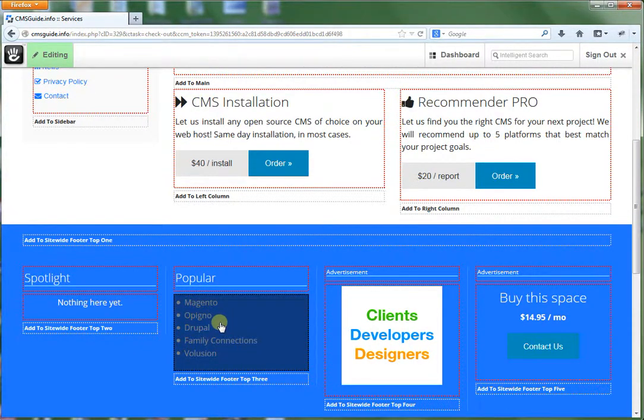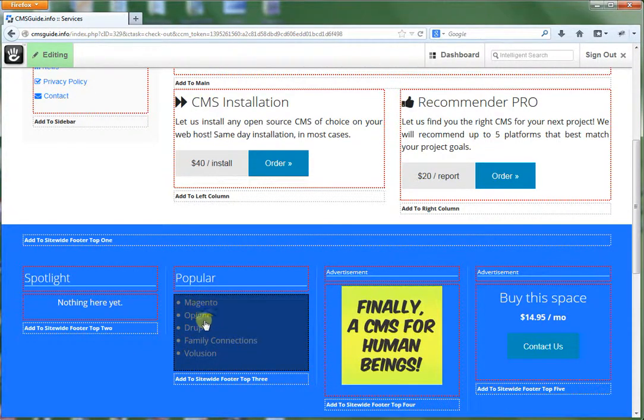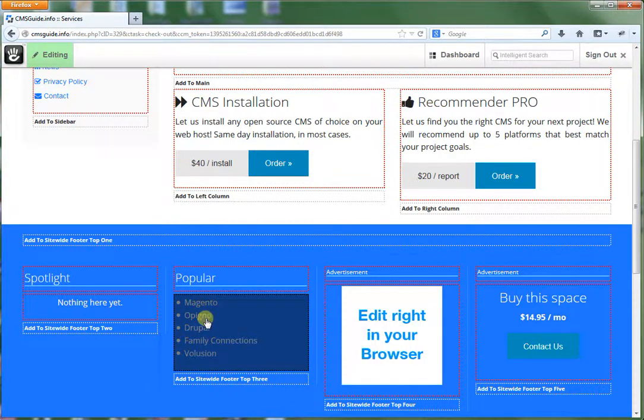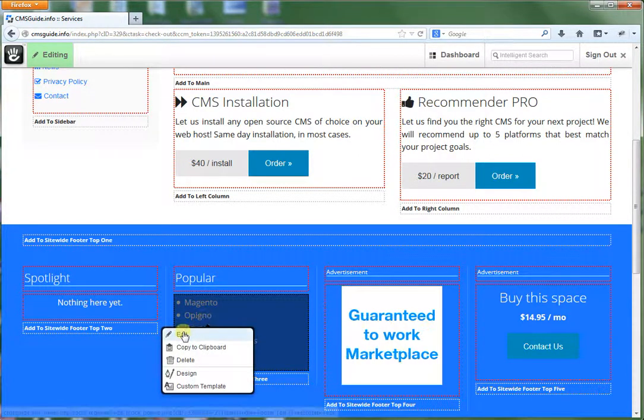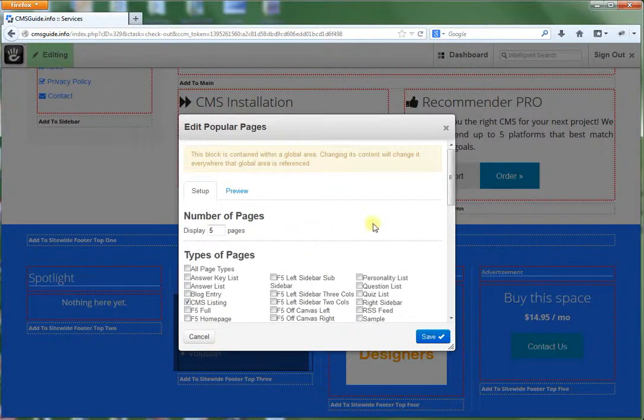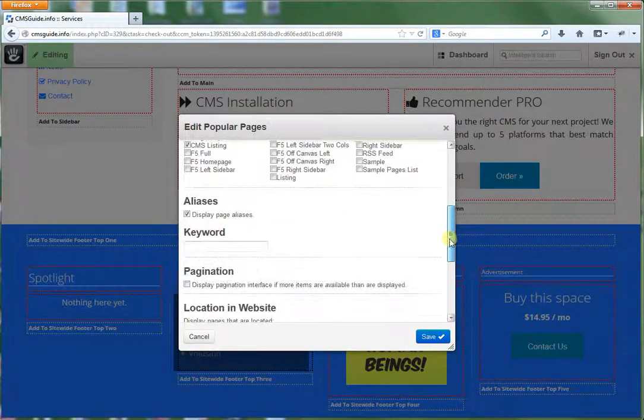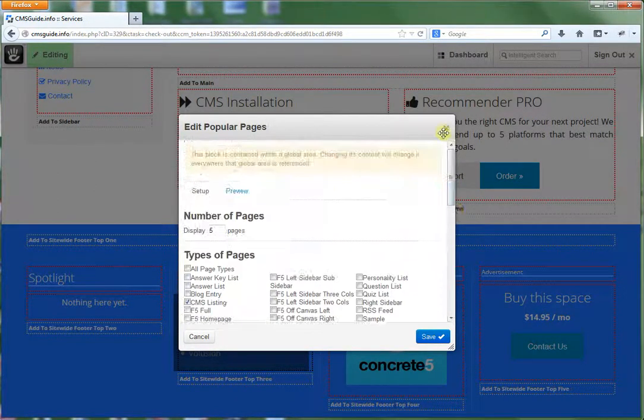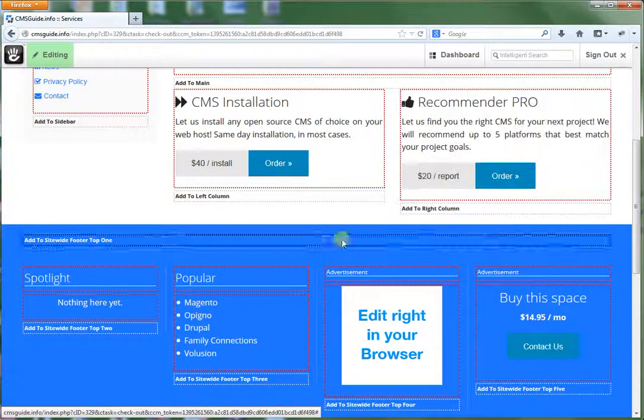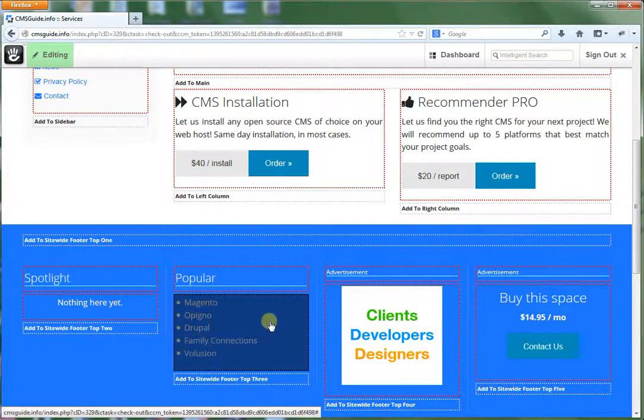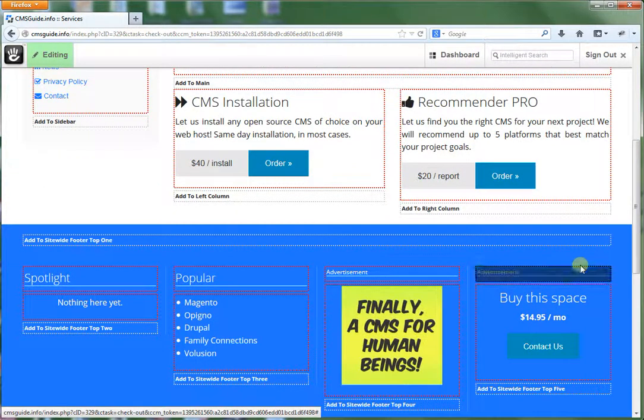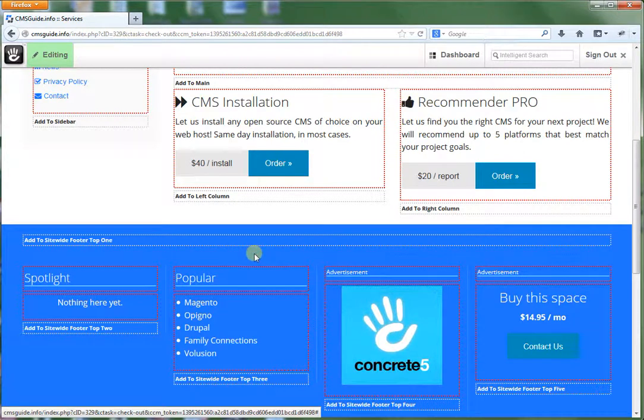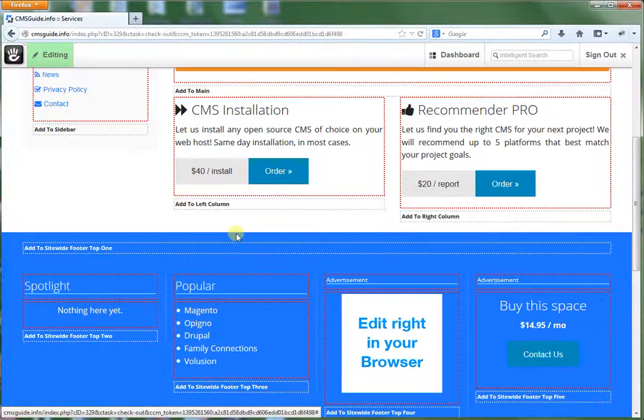So that way, basically what that means is you only have to edit this content one time. So let's say we want to edit this. We would want to make our changes here. Save it. And then what will happen is it will save that changes across the entire website. So we only have to do it one time, which makes it a lot more efficient.